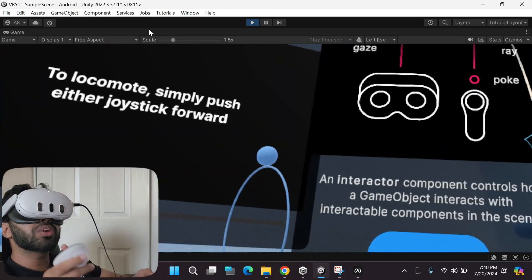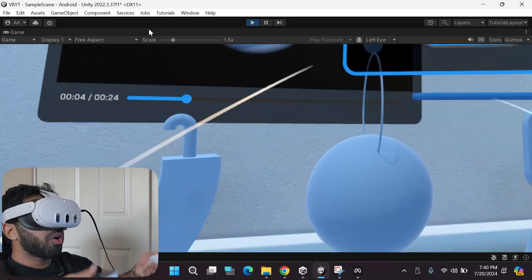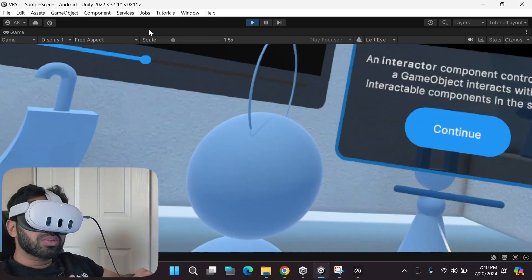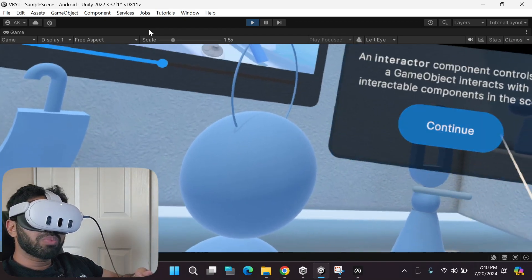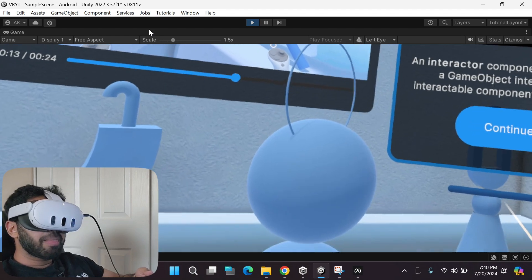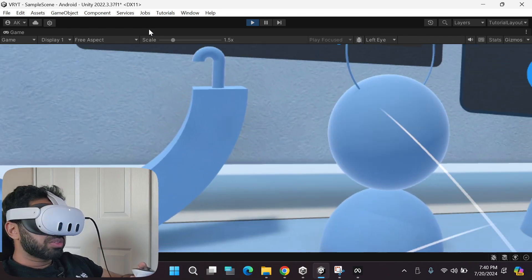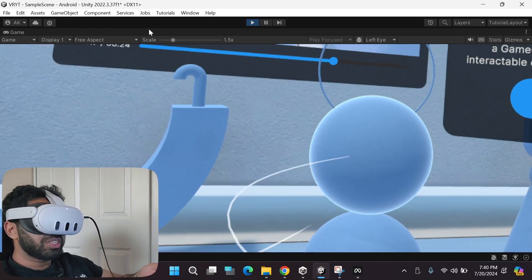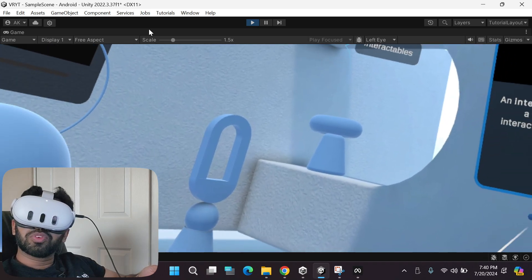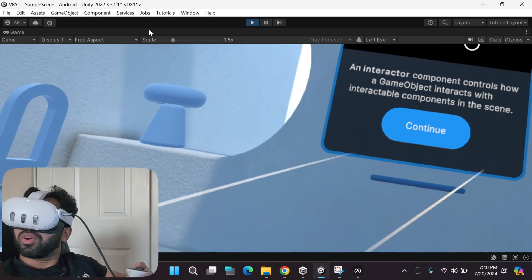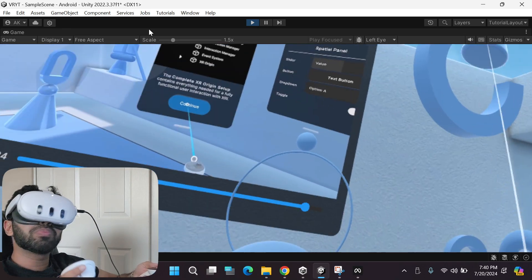Let me show you all the interactions: gaze, poke, and ray — all of them are already set up. You don't have to set them up step by step following old tutorials. Everything is already configured so you can focus on the more important things, which is building your actual game.